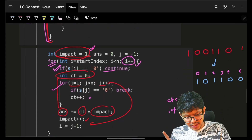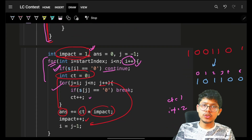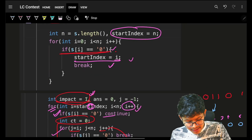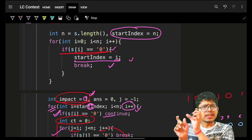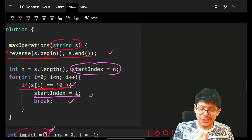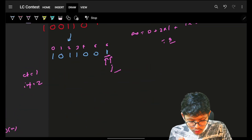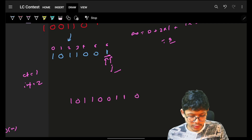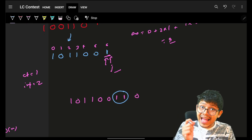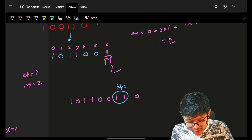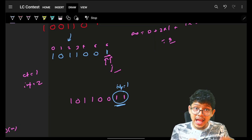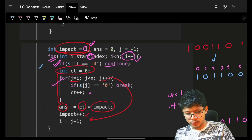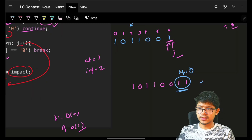You might ask: can I do this in one pass? Yes — start from index zero with initial impact zero. Just make sure to handle the edge case correctly: ones that are grouped at the very start of the original string (i.e., the trailing end) have impact starting from one, not zero.